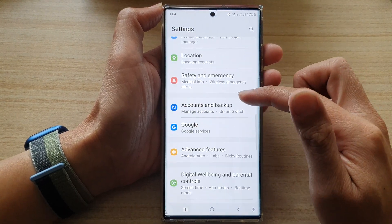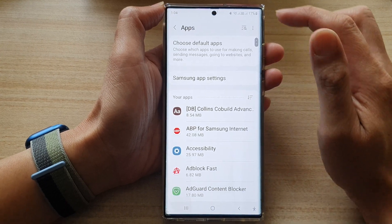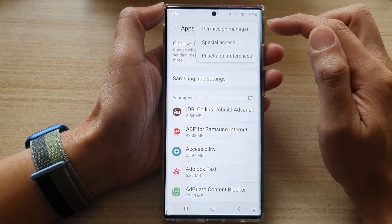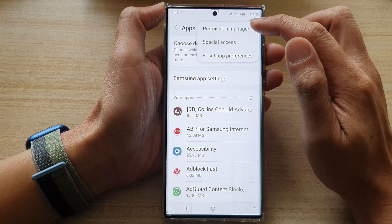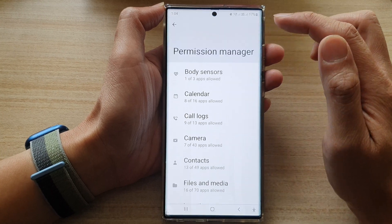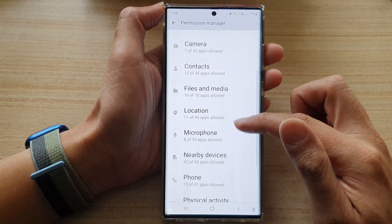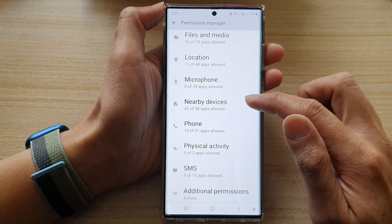In here tap on apps, then tap on the option key. Next tap on permission manager. Now go down and tap on nearby devices.